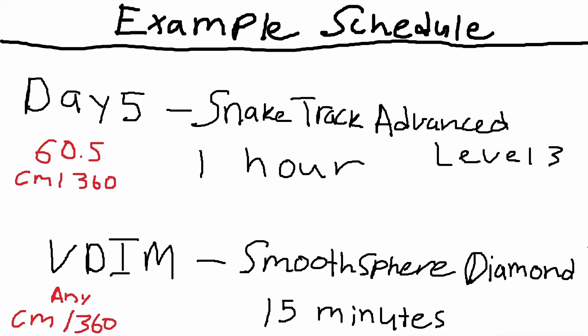Day number five: we have snake track advanced level three. This is going to be huge for your precision. This is the one that's faster and it's 10% smaller than the regular version of the advanced version. For our VDIM scenario here we have smooth sphere diamond. You can play this one at any CM360, and I think this should go without saying. When I'm talking about smoothness and precision days, the VDIM scenario that's with it—it's not corresponding. This is just following the list of supplementary tasks that are going to help you with snake track in general.